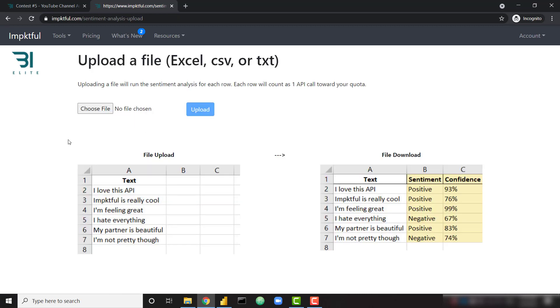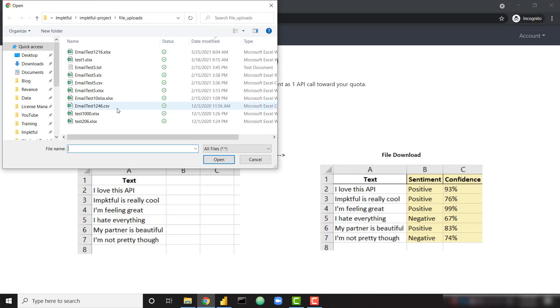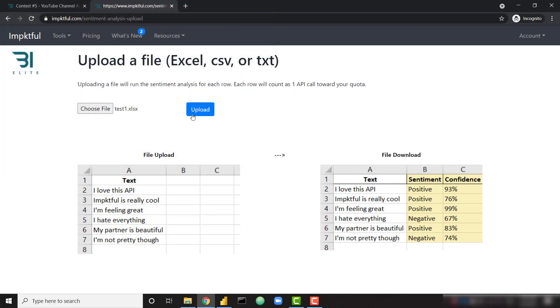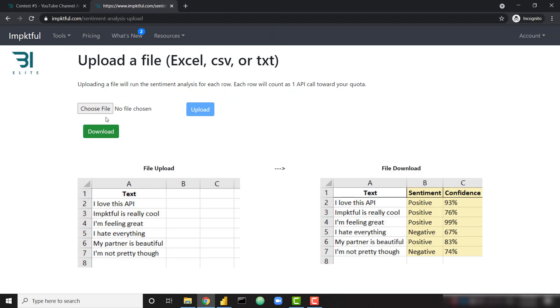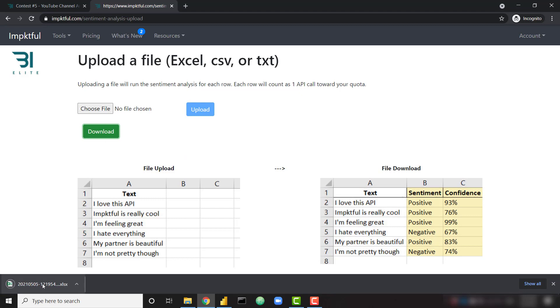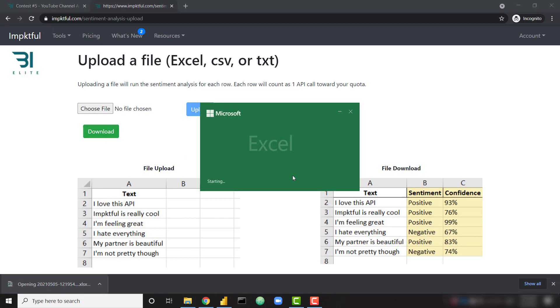Let's demo that really quick. On the upload a file page, we can choose to upload an Excel file, CSV, or text file. I'm going to upload an Excel file. And let's click upload. Once this is done crunching through and analyzing those sentiments, it's going to present you with a download button. Once we download that, let's open that up.